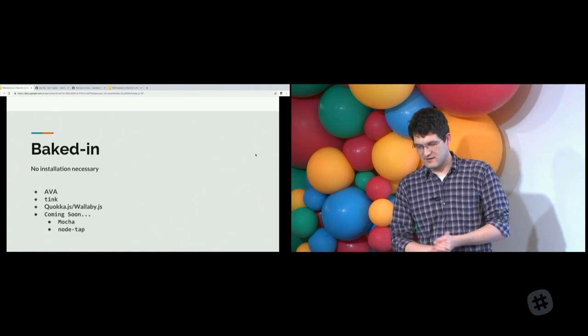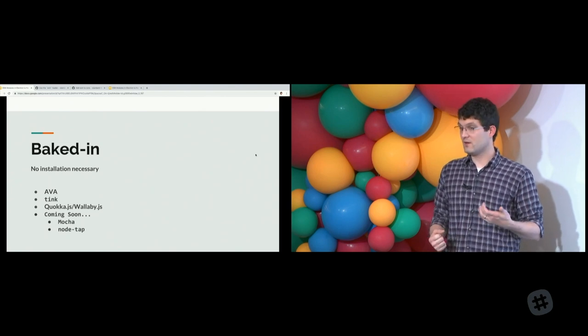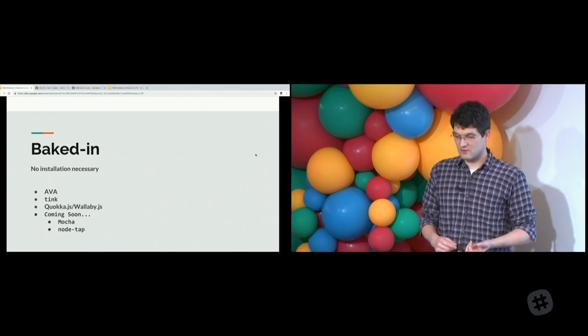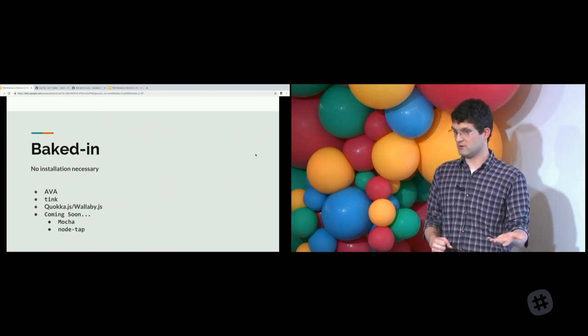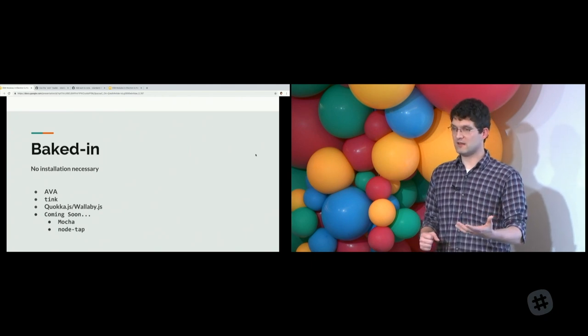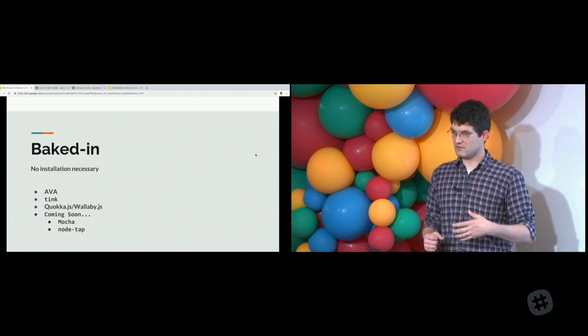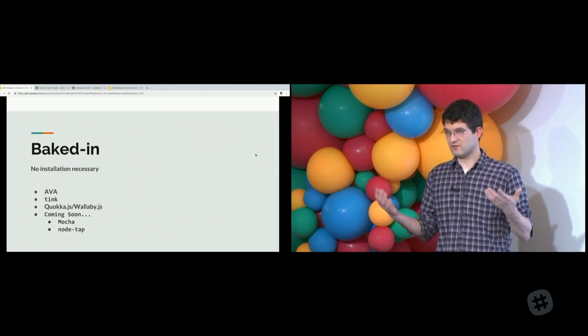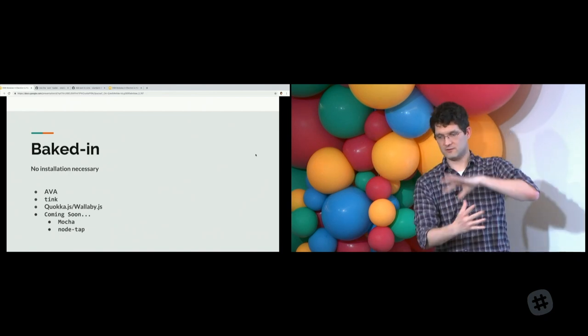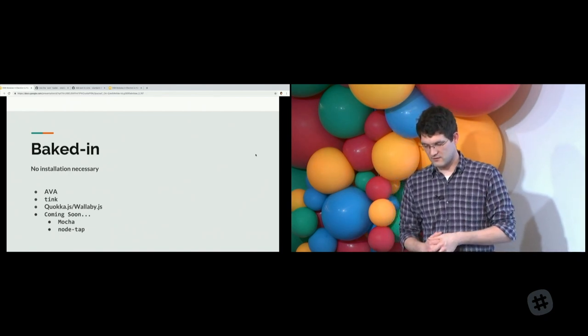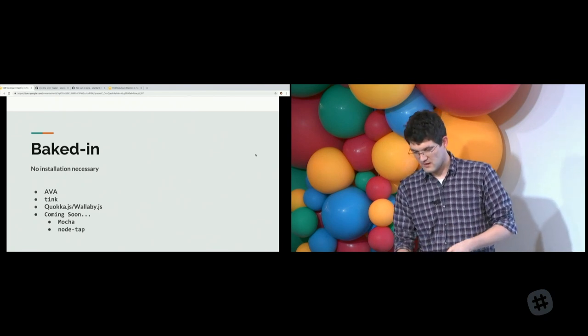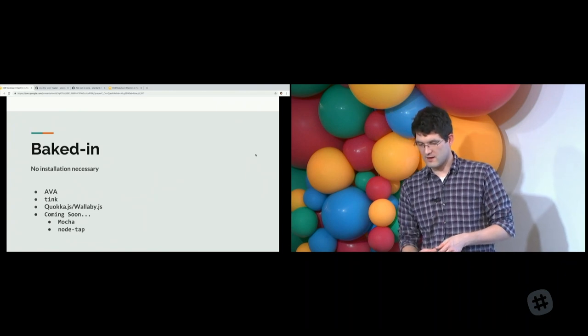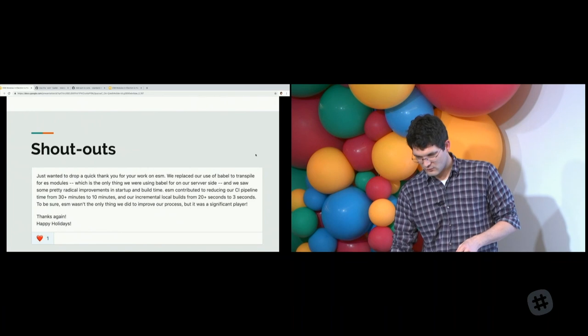Baked in, no installation necessary. ESM is starting to get adopted by the tools you use. Ava has ESM integrated for reading its config files. Tink, the experimental CLI, has ESM built in. Coming soon, I'm reaching out to Mocha's leads and node tap will also have it baked in. Quokka and Wallaby are VS code extensions that have it baked in.